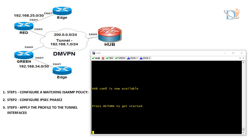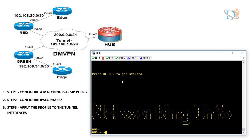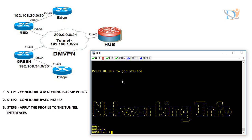Some configuration steps we are going to follow here. Step 1: configure ISAKMP policy. Step 2: configure IPSec phase 2. Step 3: apply the profile to the tunnel interface. So let's start and configure this. Go to hub, and we need to define these commands.